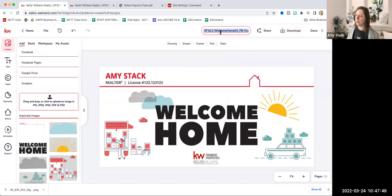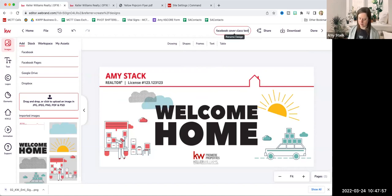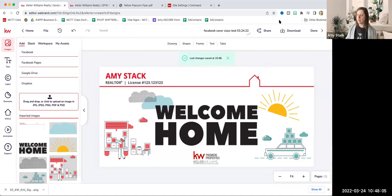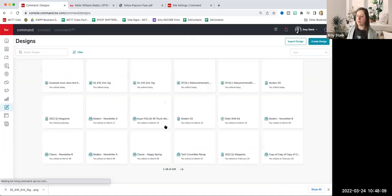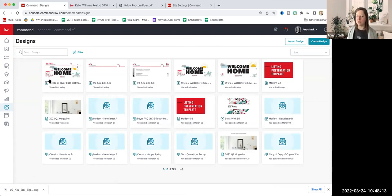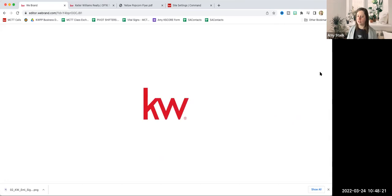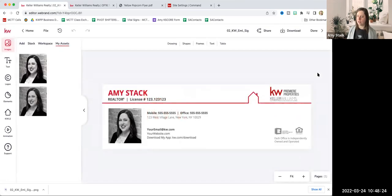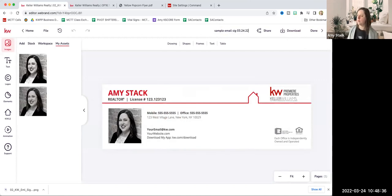I want to point out one other thing up here — this is the name of your design. You can call it whatever you want to easily identify it later. Then I'm just going to hit Done. Now you'll see this is my design screen. Here's the one we just worked on, here's that blank one with just the bar and the house, and then here's that email signature. I can click it and it just opens automatically so I can come in and make any updates I need to again.